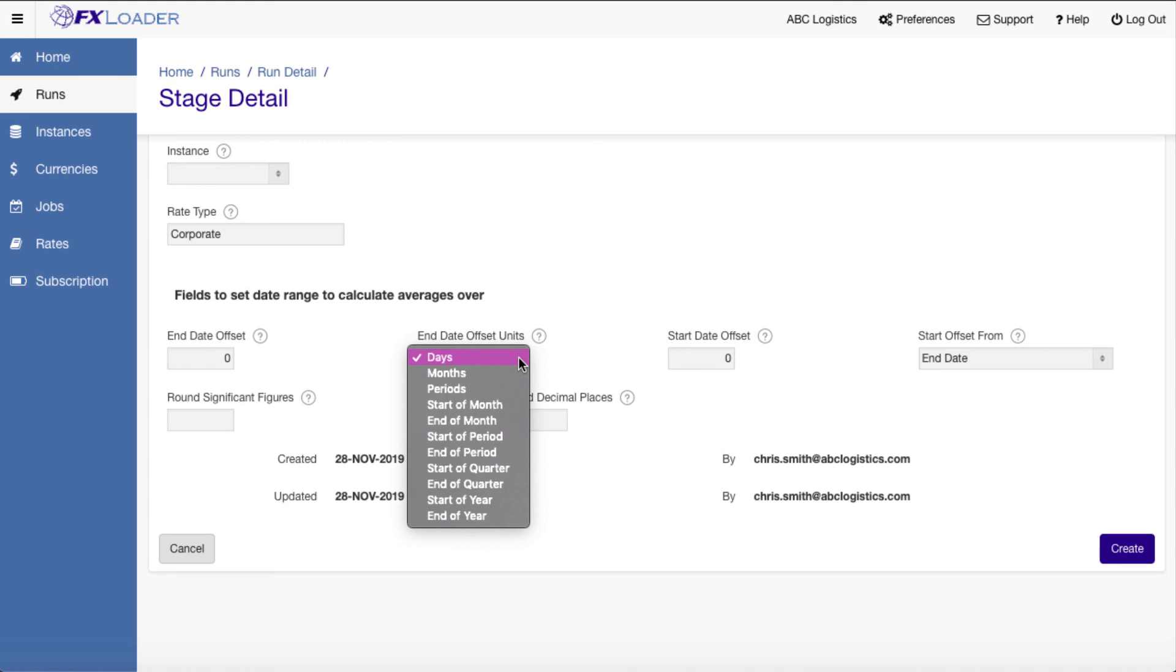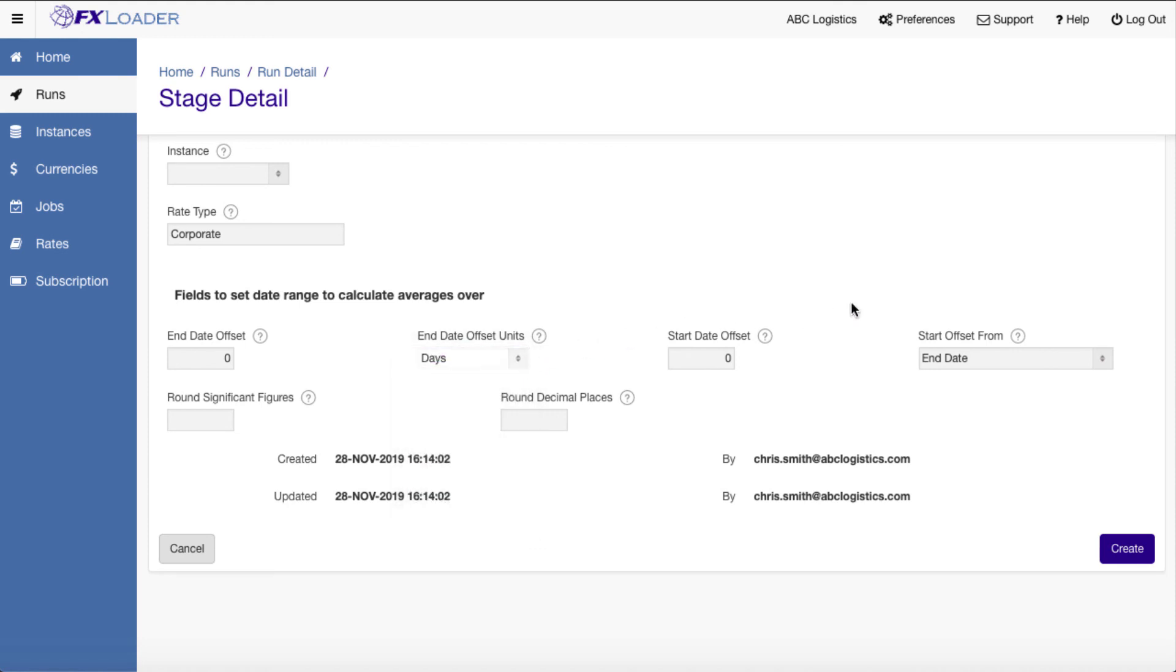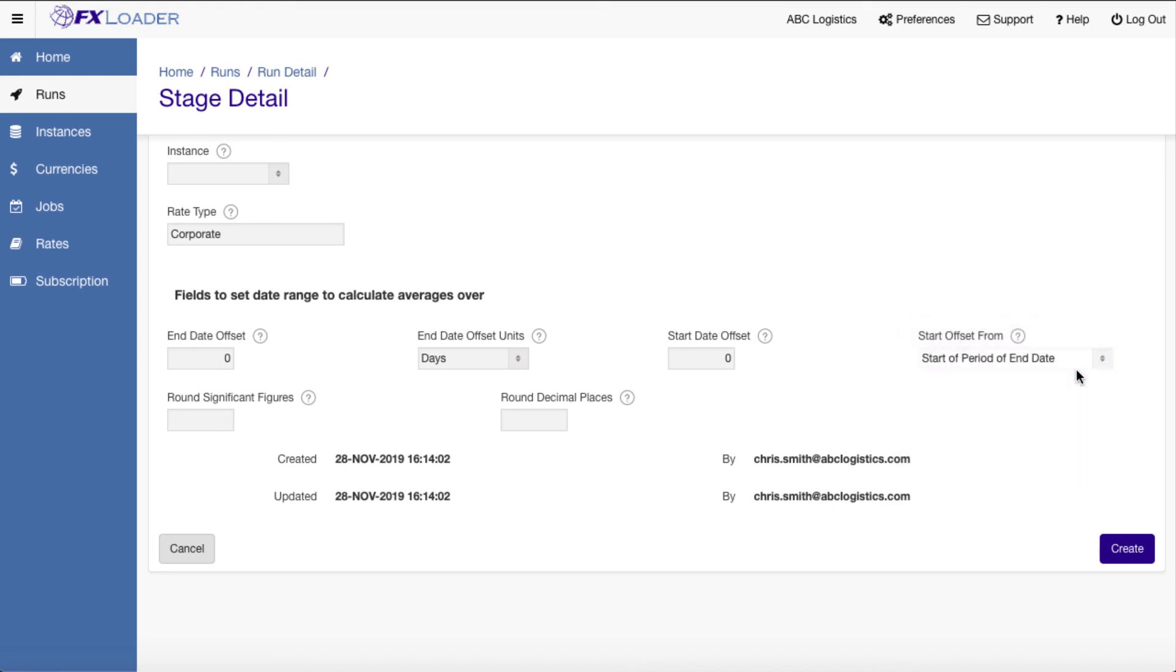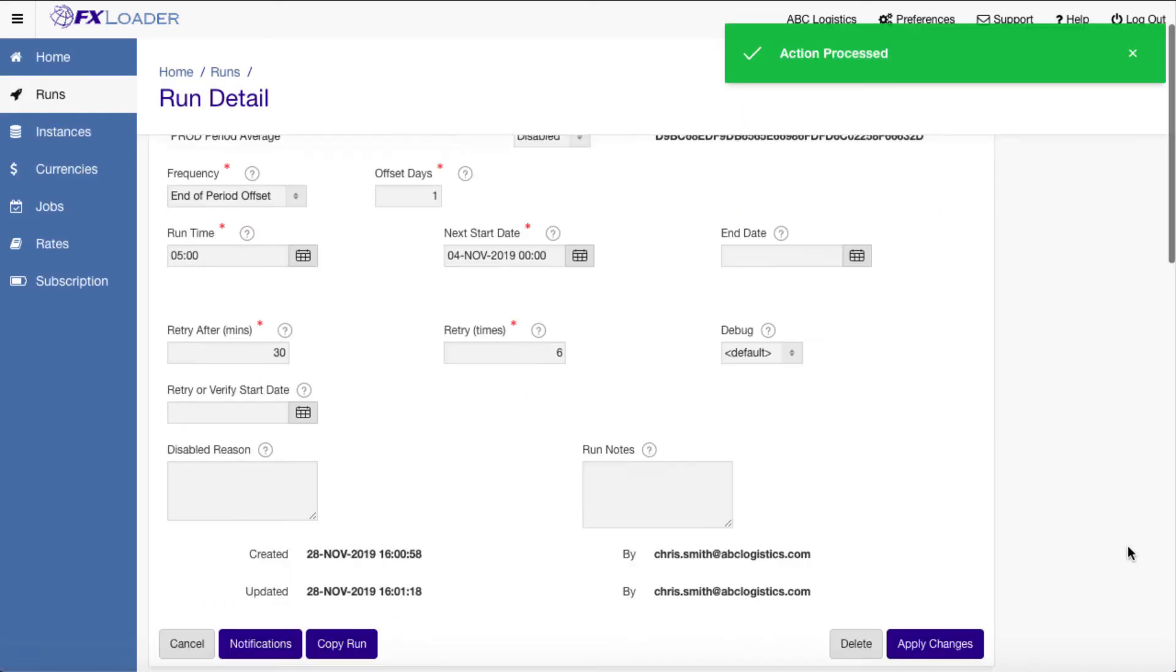We have lots of options here to support quarter to date, year to date or rolling averages. Period averages are most often needed so we'll set the end date to the date we are running and the start to be the start of the period.